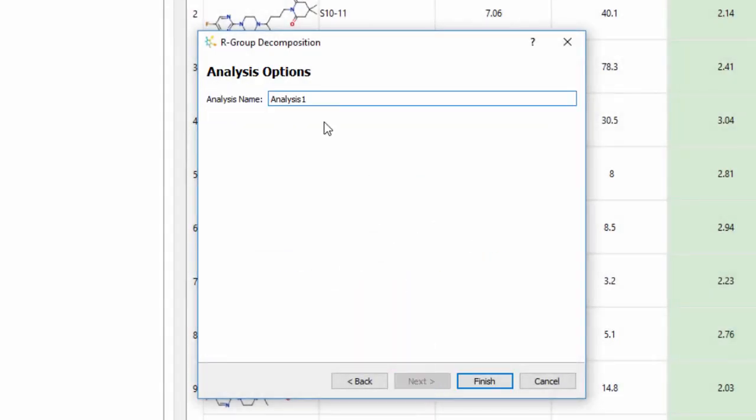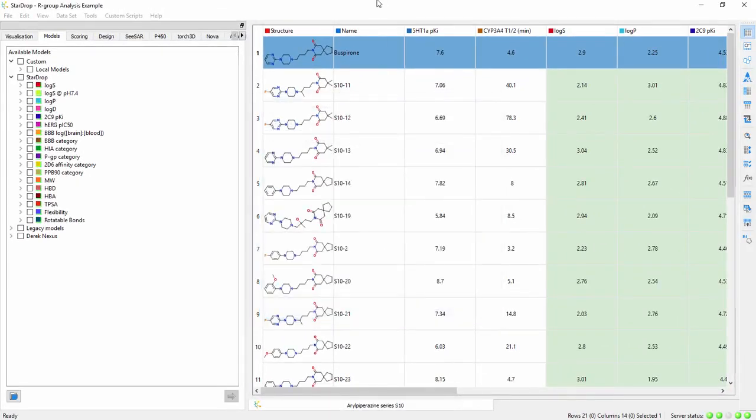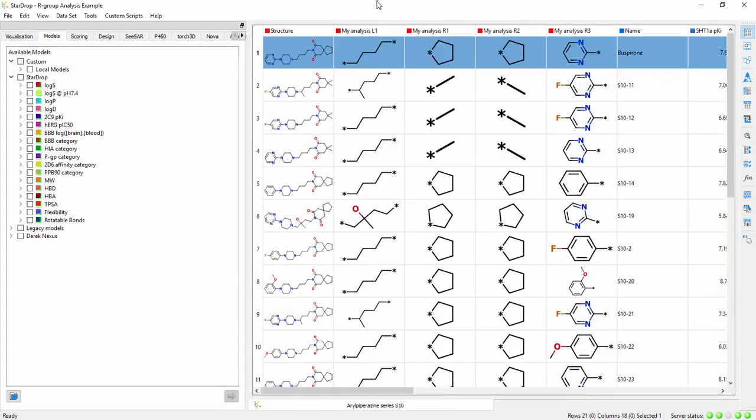If you click Next, you can give your analysis a name for convenience. Click Finish to perform the analysis.